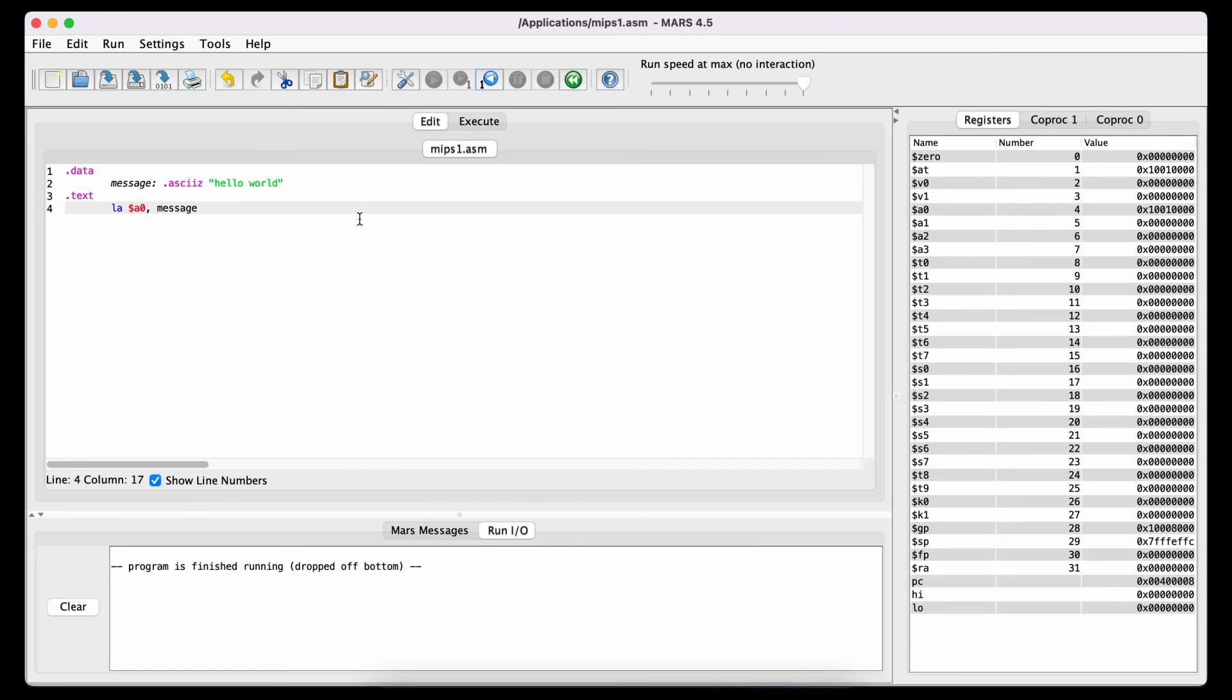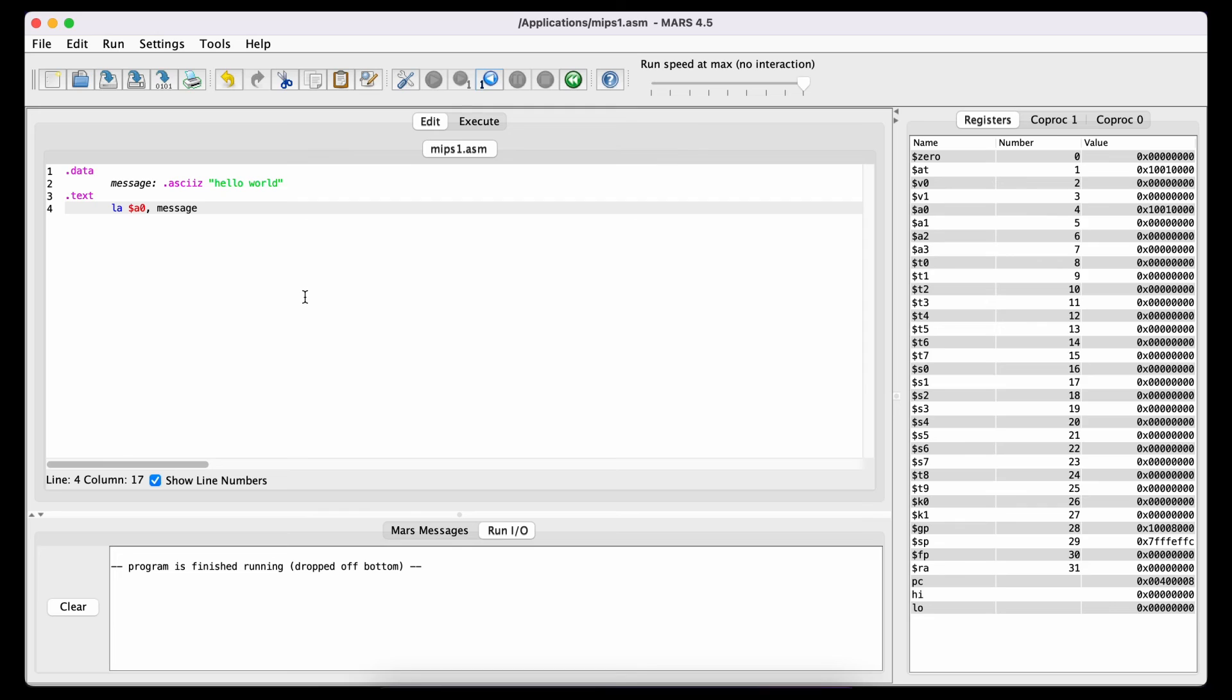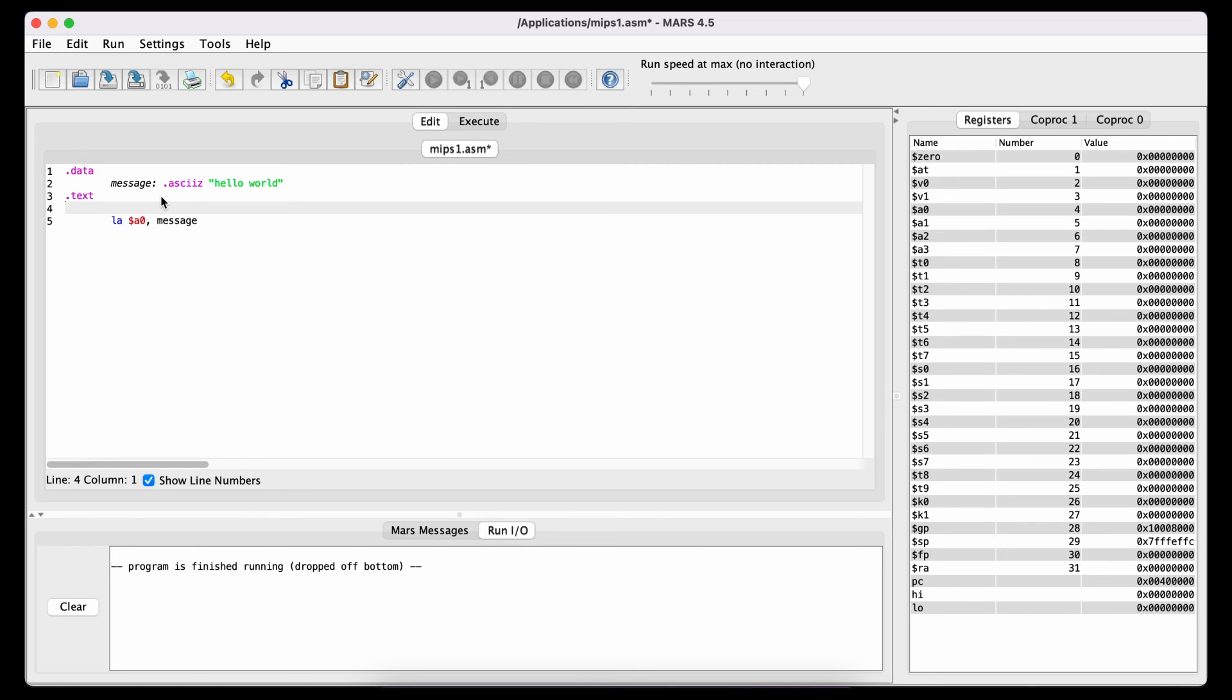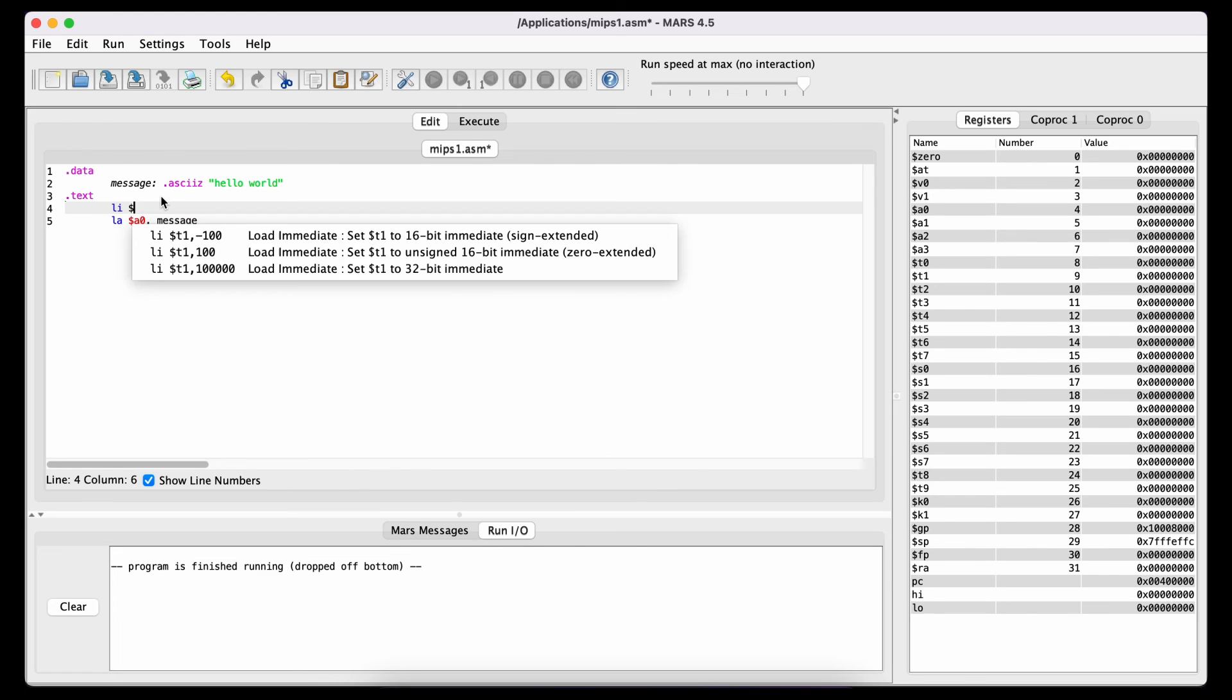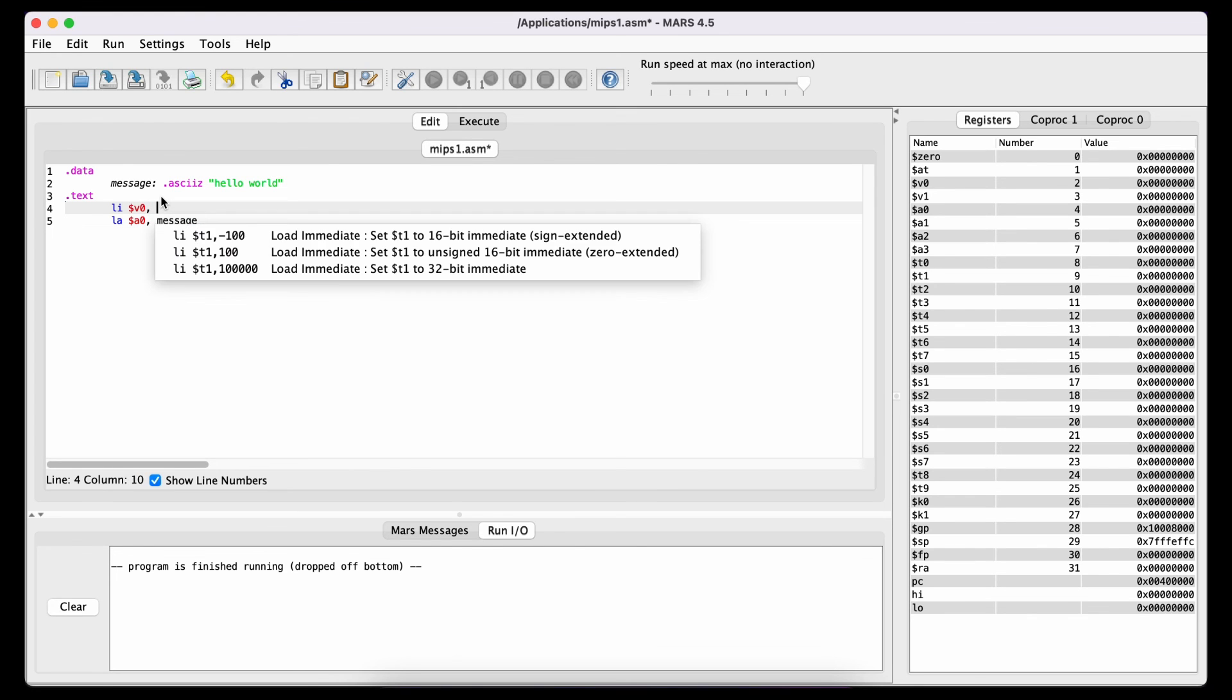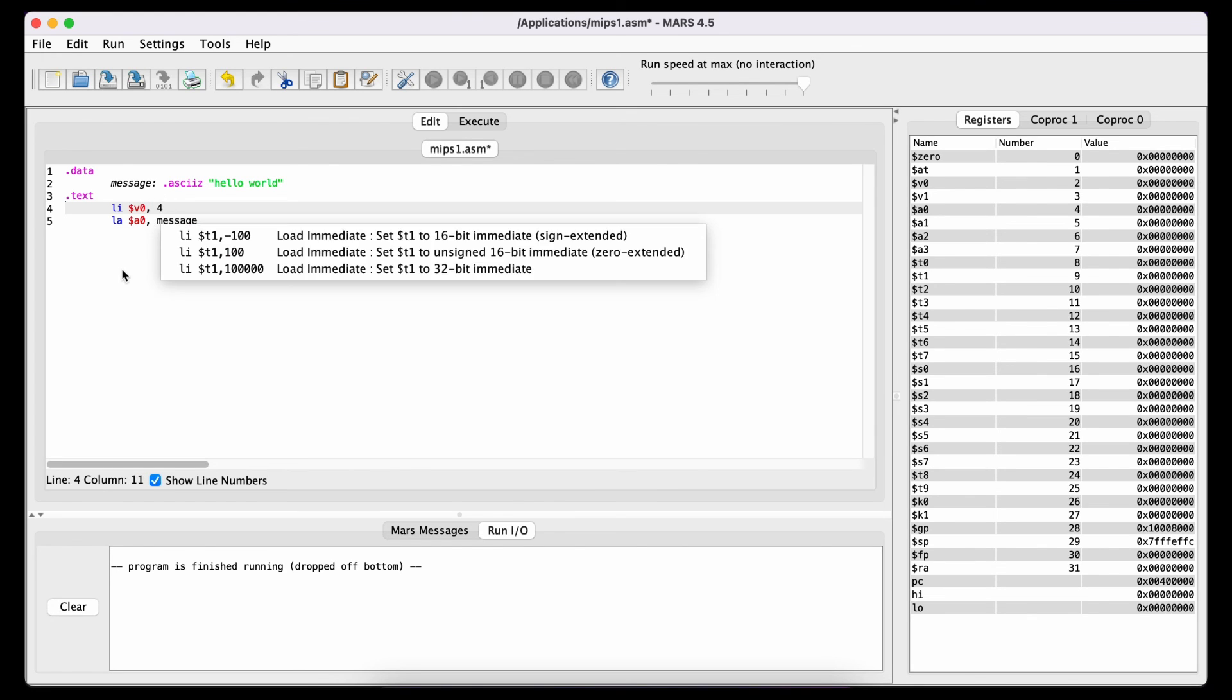We now need to perform a syscall which is the interface between our program and the kernel that allows us to do things like print strings, get user input or open files. To do that we need to first tell the system what data type to print. Every syscall has a service number. Printing the string is the service number 4. So we simply load the number 4 into the register V0 and the system now knows that we want to print the value in the register A0.